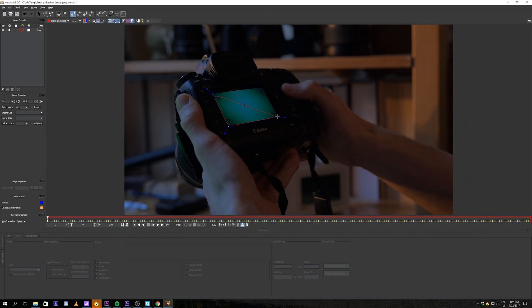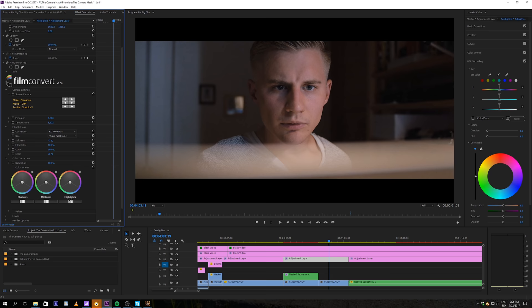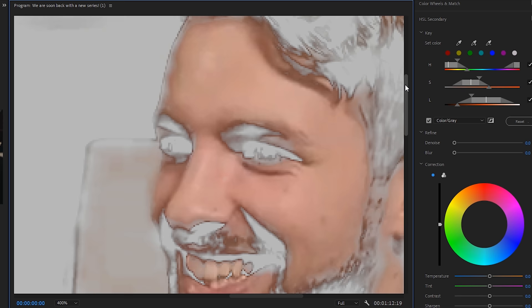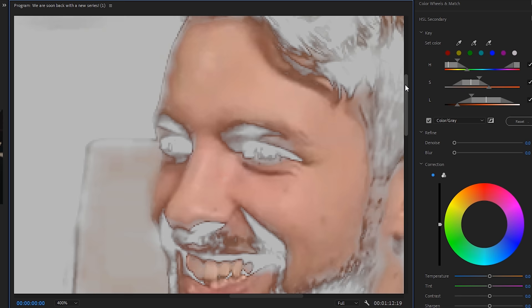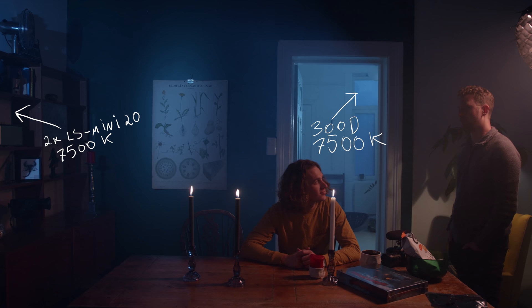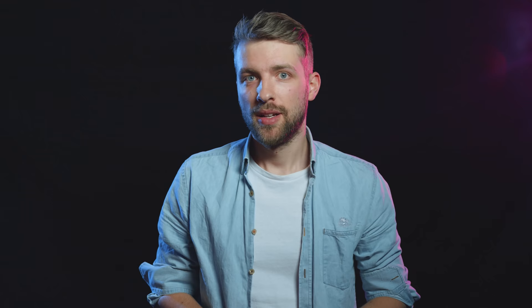As editing softwares continue to evolve, it's easier and easier to access good tools to manipulate and fix your footage in post. This does however only work to a certain extent, as you lose quality the more you adjust your footage. Having as good material as possible from set is no doubt the best. But that's not what this video is about. How do we save bad footage in post?